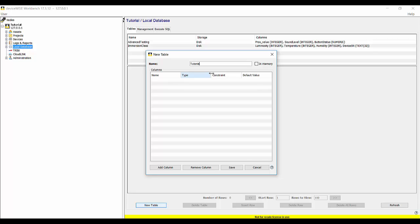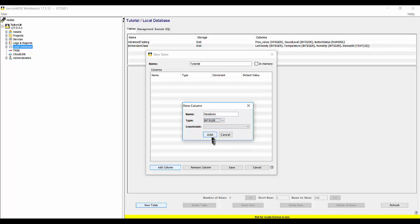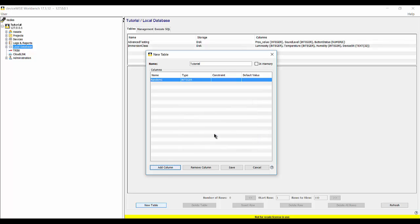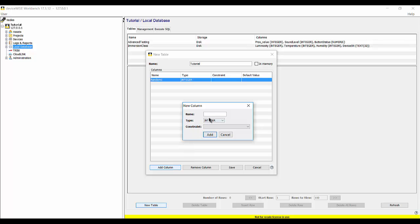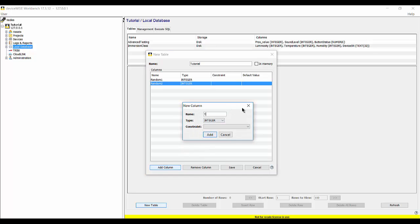Using the local database is as easy as creating a new table. We'll call ours 'tutorial' and create the columns. We'll start with random1, making that an integer. Our second column will be random2, also an integer. And our final column will be a time value — I'll call that 'time' with a data type of timestamp.